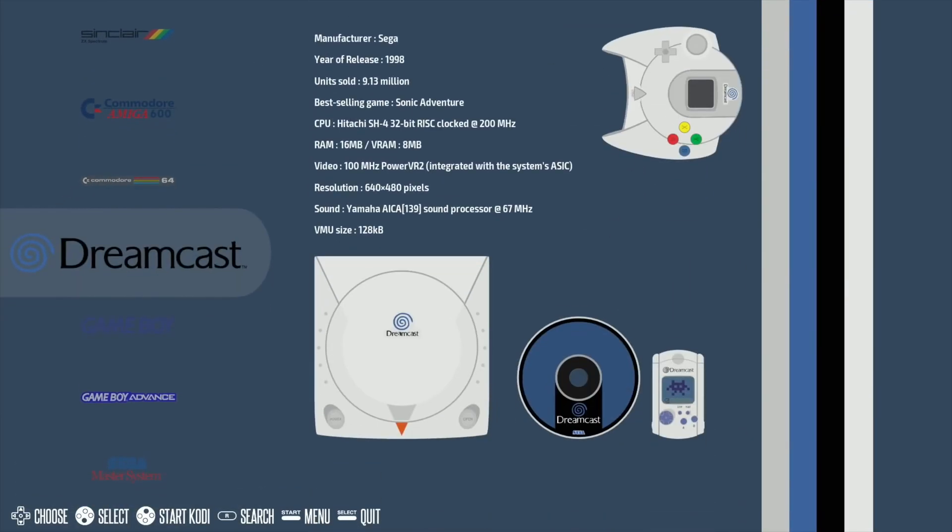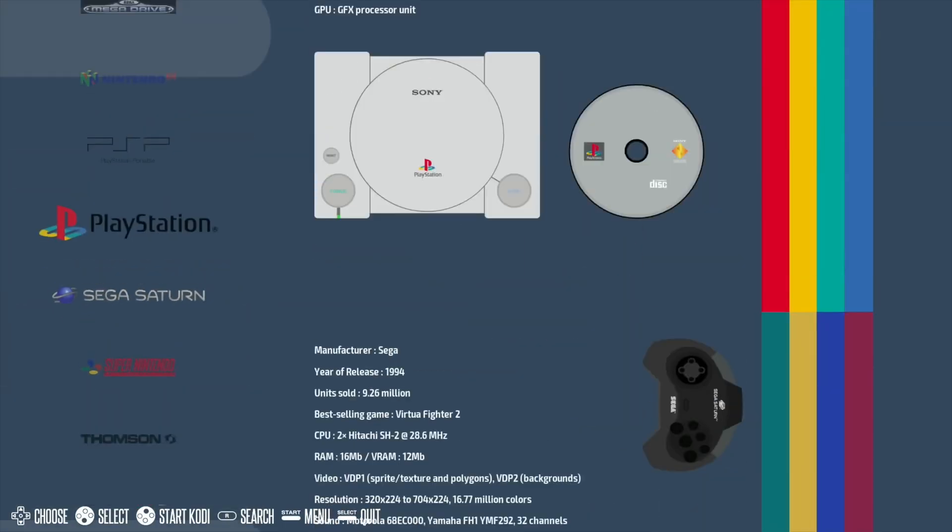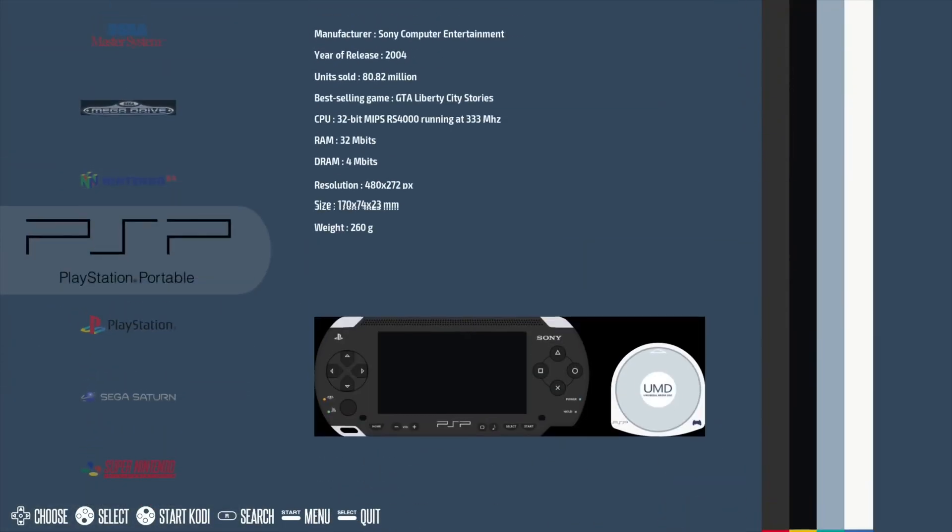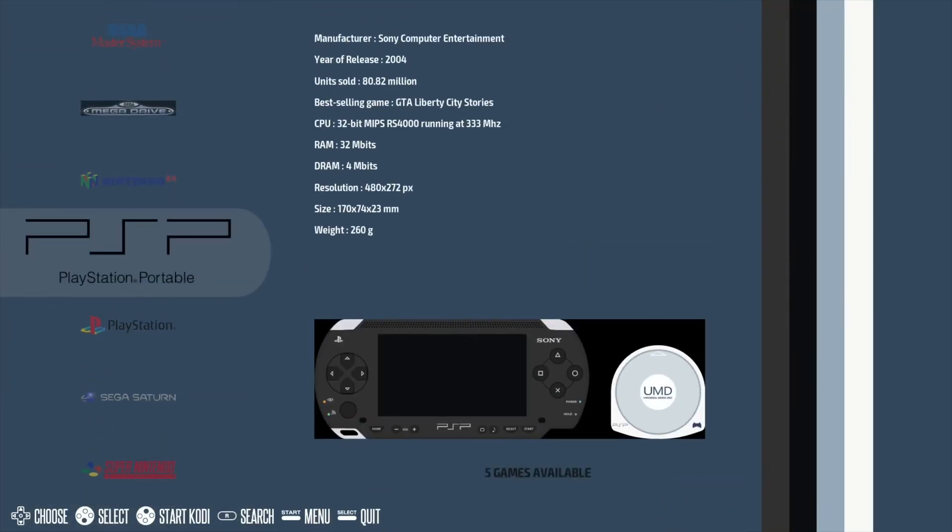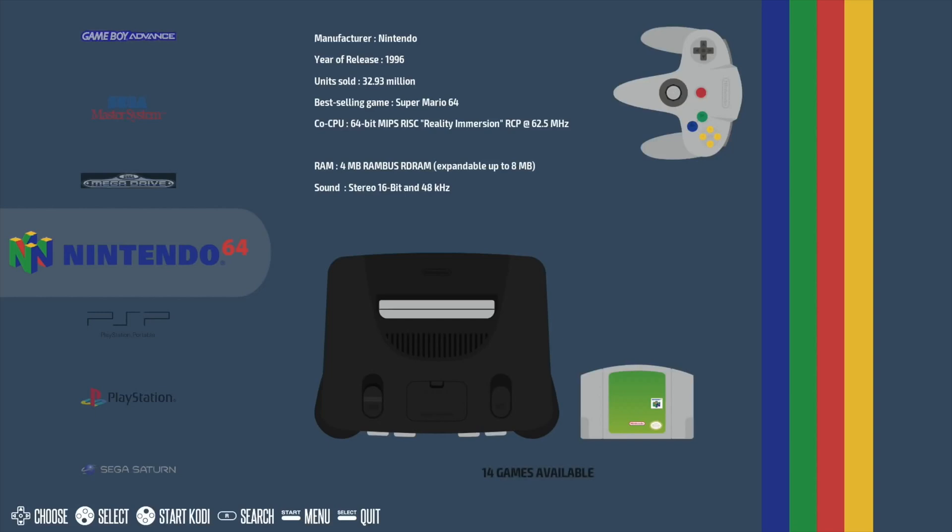It's amazing it's that old and it still looks that good. When did the PSP come out? So PSP came out 2004. Oh look, best selling game, GTA Liberty City Stories. I didn't realize they did that.